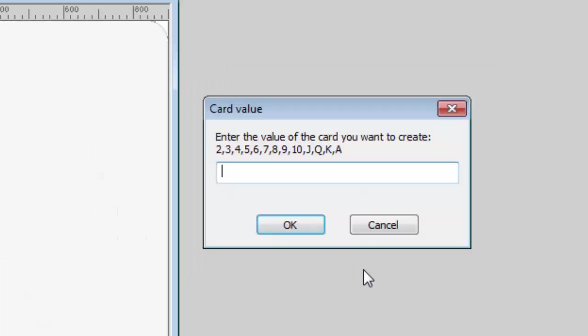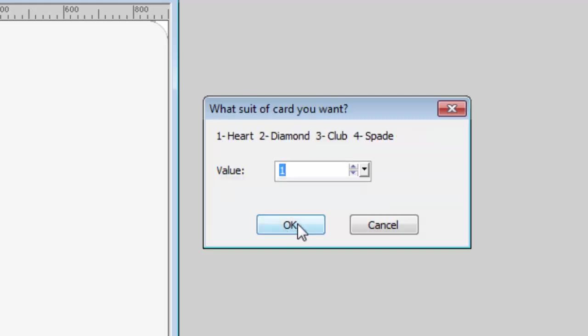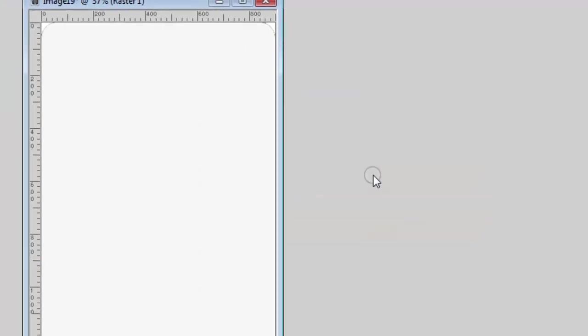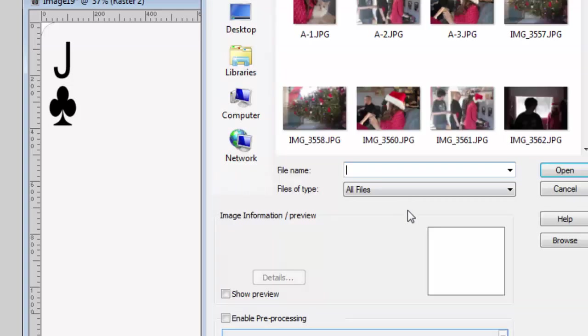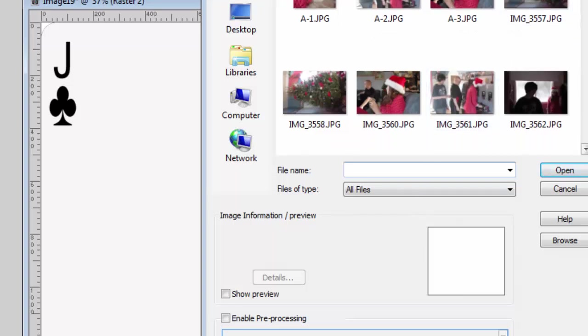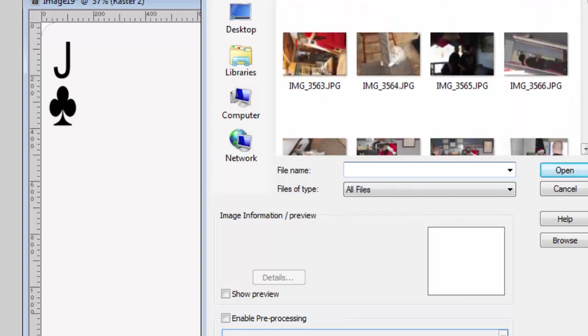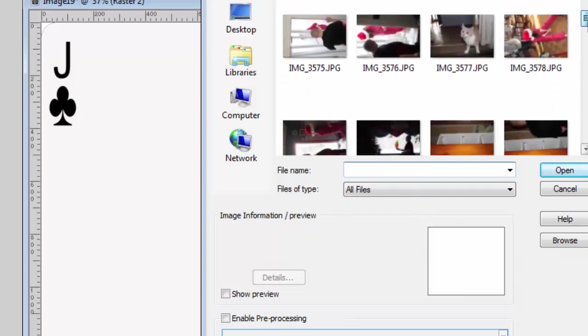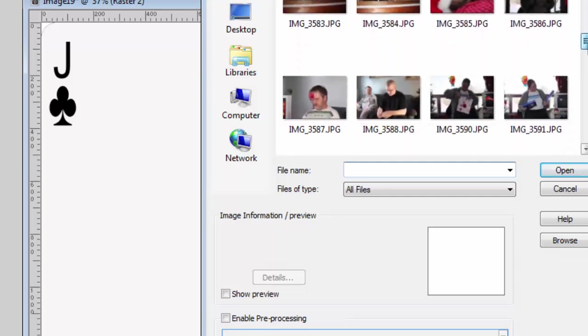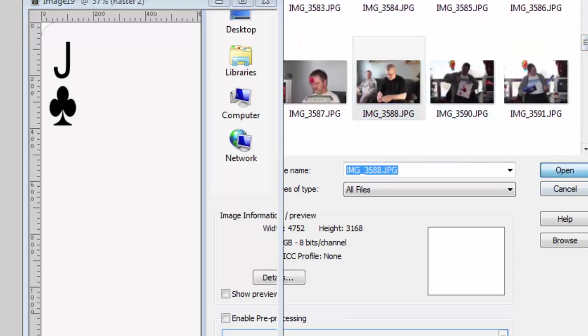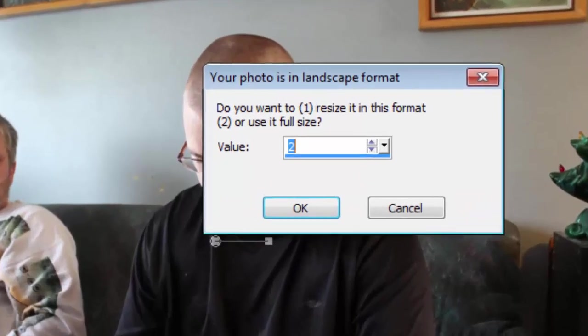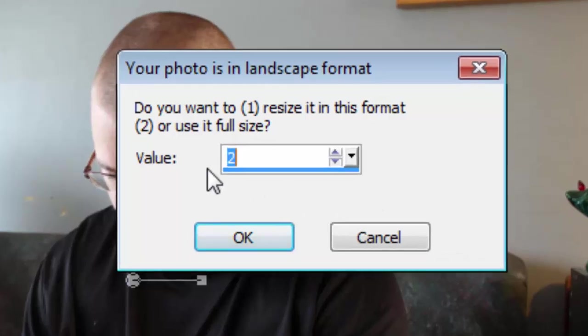The script will create the base of a card and ask you which value you want to have your card. So let's say I want to make a Jack of Club. Now I can open an image or a photo that I have. If I already had a photo on my workspace, it just won't use it. So you open a photo and I'm going to use this one. And I have the choice of using it full size or resize it in this format. I'm going to use it full size.